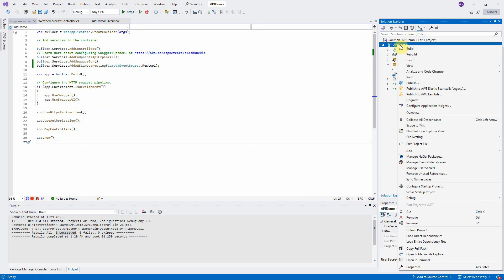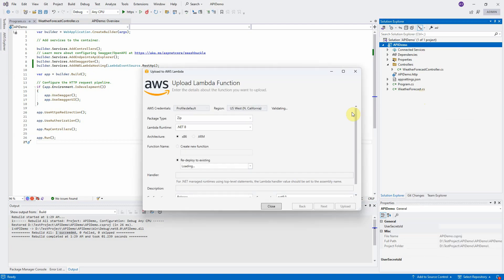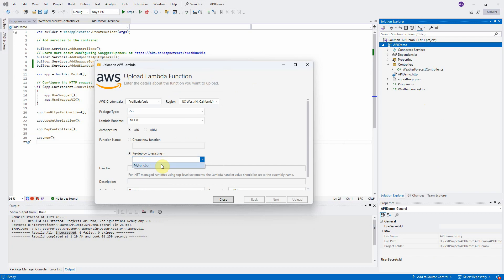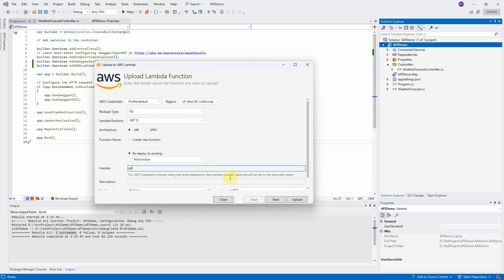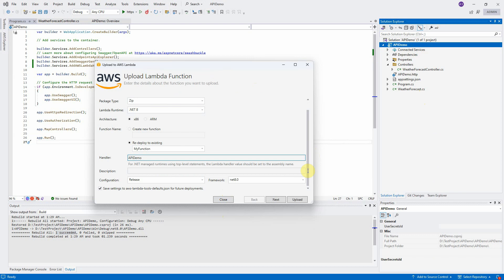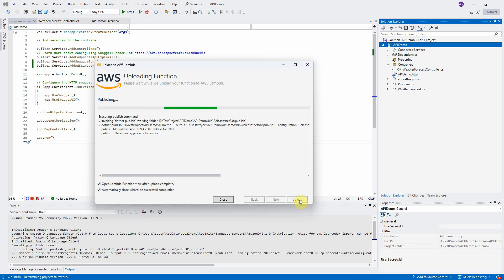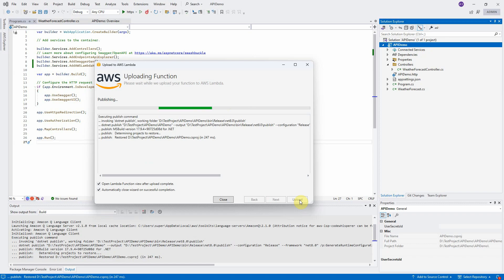Right-click on project file. Select Publish to AWS Lambda menu item. If you cannot see this option, that means you still haven't installed the AWS Toolkit. Click on it. The Upload to AWS Lambda dialog box opens. Choose the Lambda function that we created before from the redeploy to existing dropdown. Type the project name in the handler text box. This is very important. Make sure you type the correct project name there. Select Release and Net 8.0, and then click on Next button. Leave everything by default, and click on Upload button. It will take a few seconds.